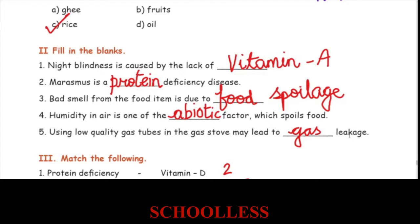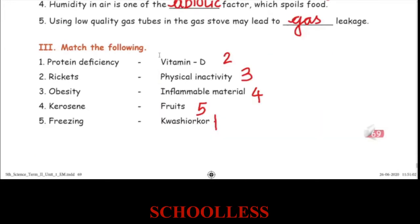Using low quality gas tubes in the gas system may lead to gas leakage. Protein deficiency will cause two kinds of diseases: one is Marasmus and the other is Kwashiorkor.